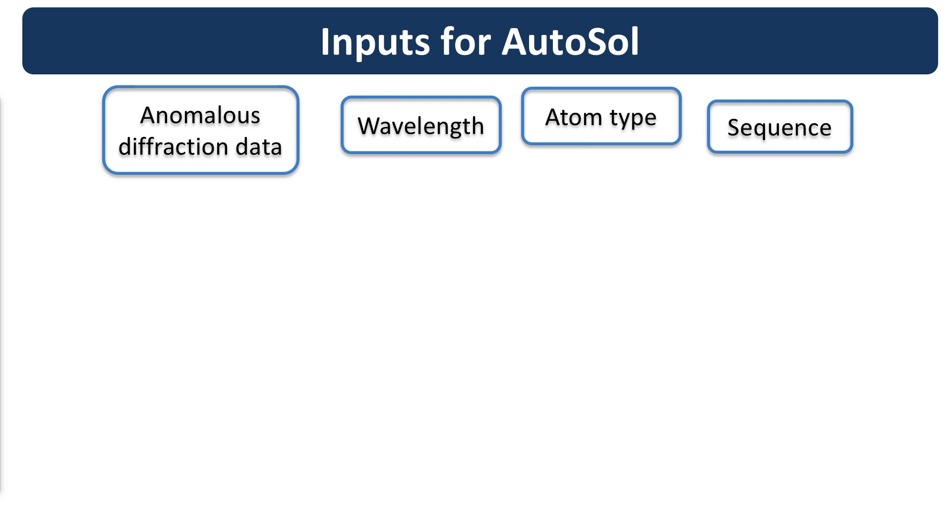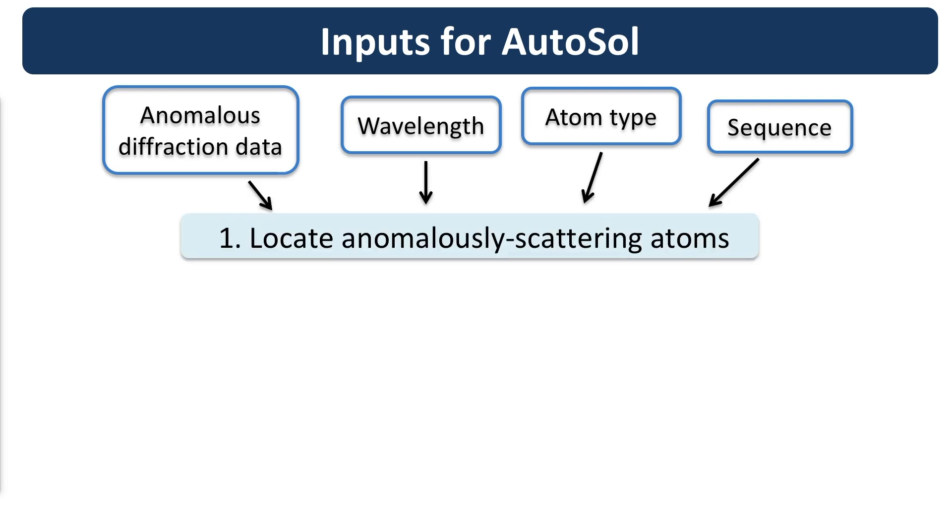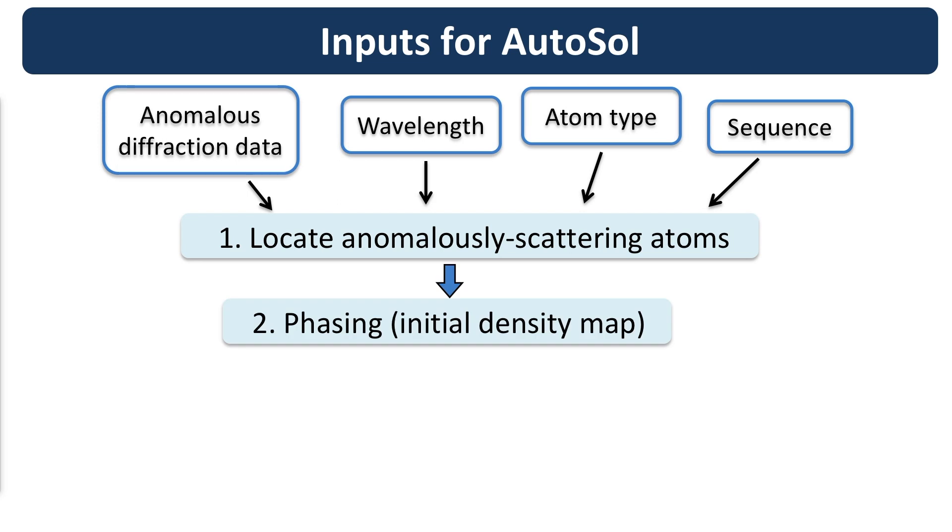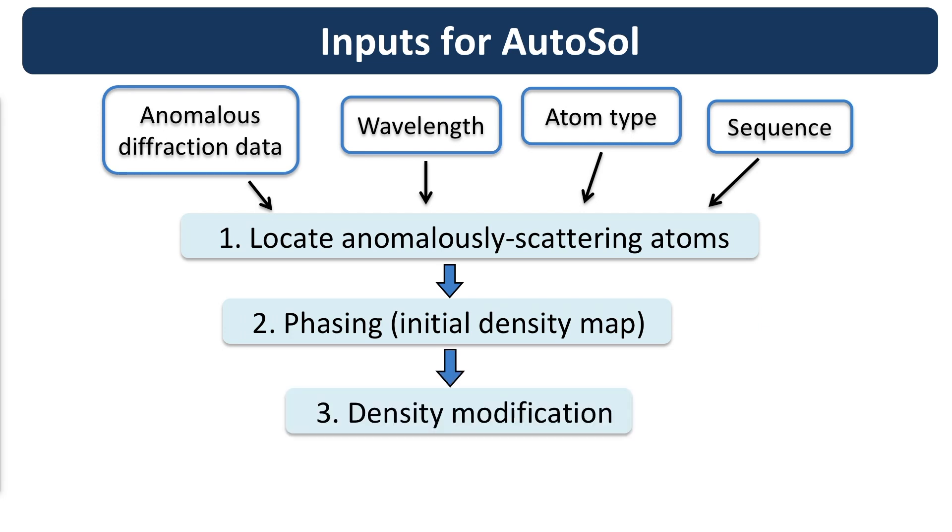AutoSol will perform the following steps. First, the program locates the anomalously scattering atoms. The resulting set of coordinates is called the substructure, because it is just a part of the structure of the molecule in the crystal. Then, the substructure and the anomalous data are used to estimate crystallographic phases and calculate a density map. This initial density map can be improved with density modification. Finally, the map is interpreted by building a preliminary model that matches the map.